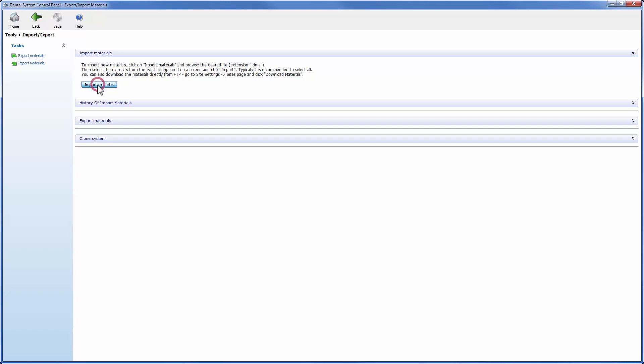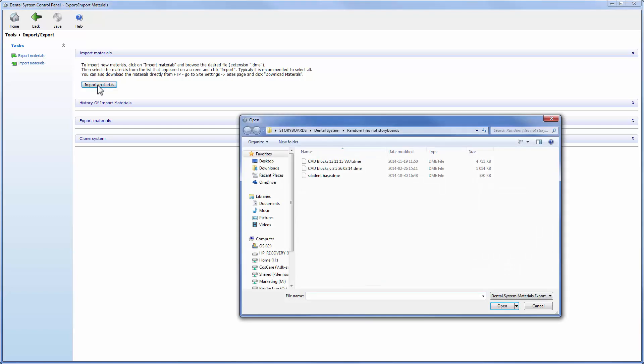Click on the import materials button to proceed with the import. A Windows browser will open and allow you to browse to the folder with the DME file. The import of multiple DME files is now supported. Select the desired material file.